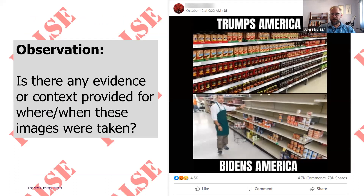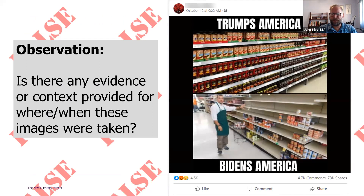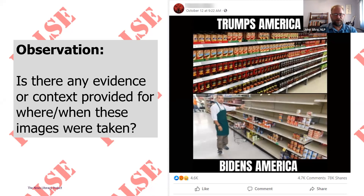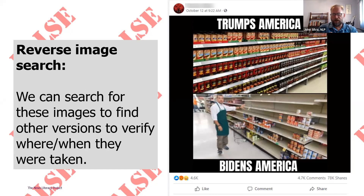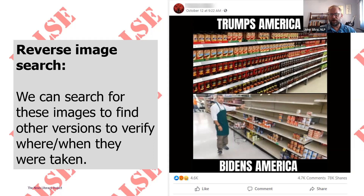Observation is just looking at the image. One of the questions we have to ask is: is there context, is there evidence? Do we have any information that tells us this is what it claims to be? The top image isn't even from the United States — it was taken in Melbourne, Australia — but there's nothing in this image that tells us when or where it was taken. Likewise in the bottom image, we have no context. Just by observation, looking at details and asking questions, this calls into question the validity of the meme itself.